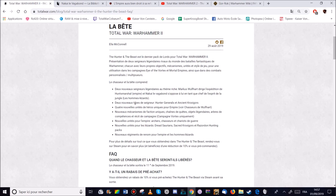Quatre nouvelles unités de héros uniques. Donc ce sont bien des héros. Les quatre chasseurs de Wolfhardt qu'on va trouver.